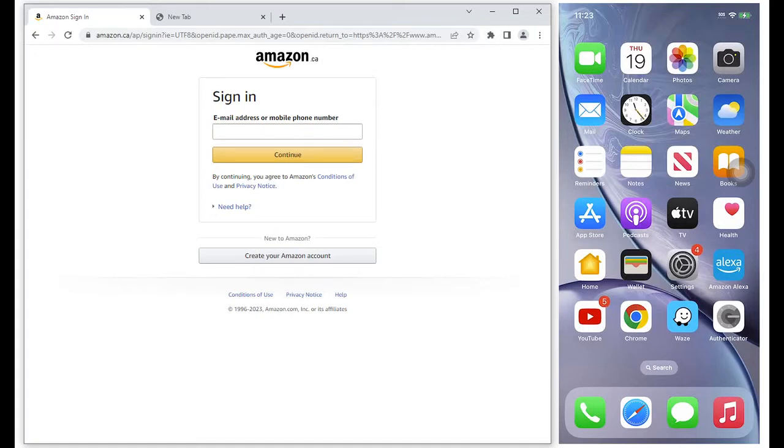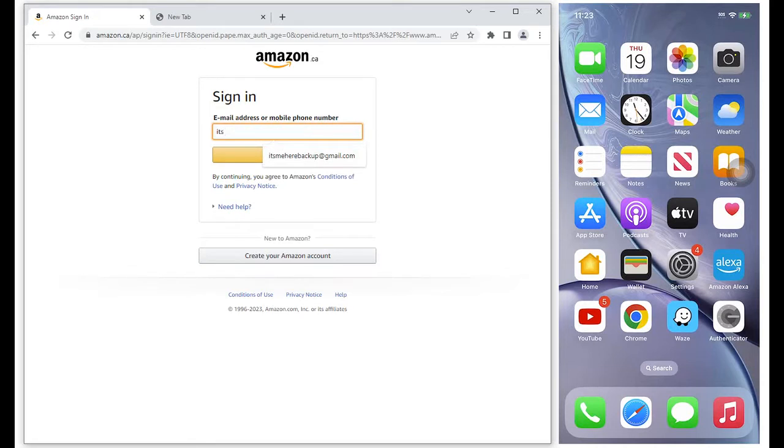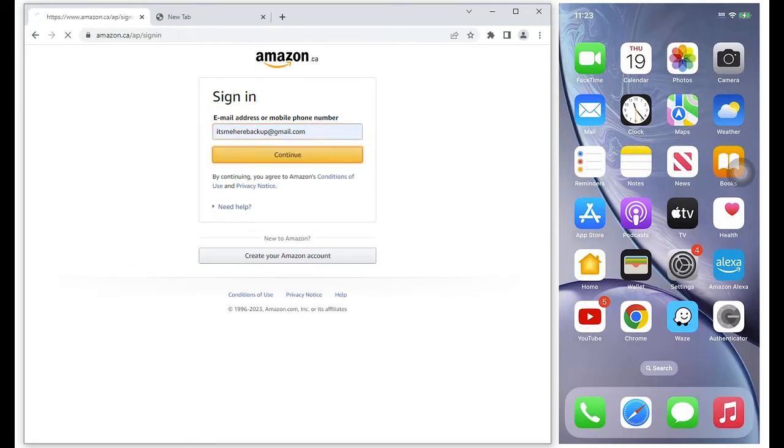Greetings folks. Aside from installing the Google Authenticator on an iPhone, you can also add it as a Chrome extension.